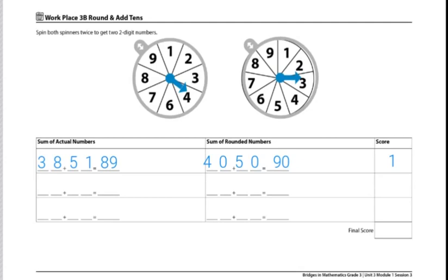Players will continue spinning, rounding, and adding until they have played all five rounds of the game. Then, they will add their sums from each round to get their final sum.